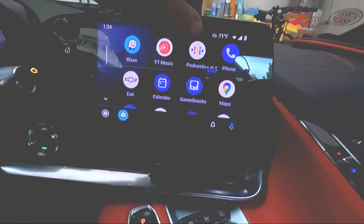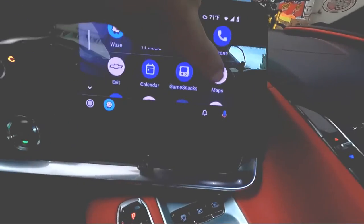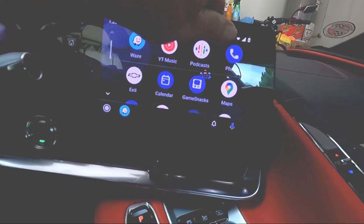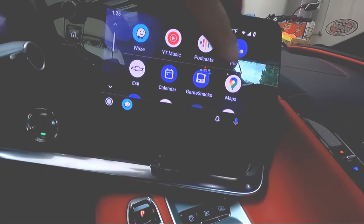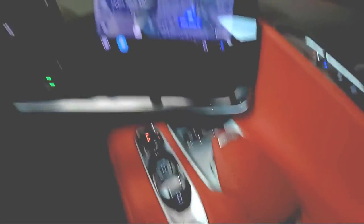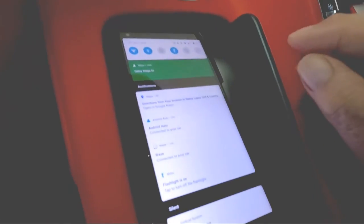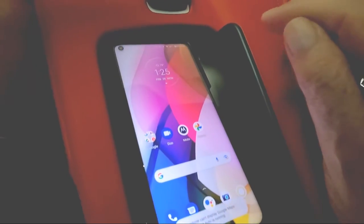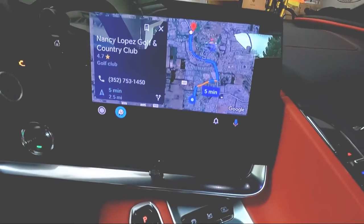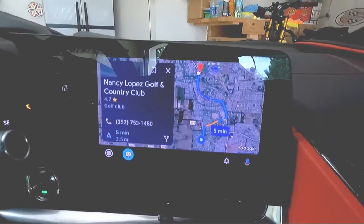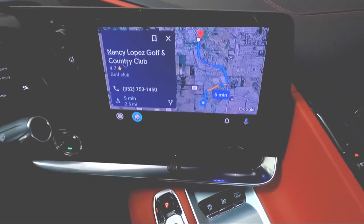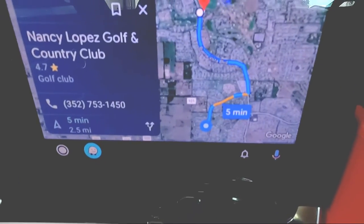There's Waze, Podcasts, Phone, Maps, and a few other things — My Chevrolet, News, and Settings. What we're interested in today is Google Maps; Waze is there too but we're going to try Google Maps first. If I go over to my phone and pull down, it tells me I have directions for Nancy Lopez Golf Club. When I tap it on the phone, it comes up on my display here in the car. We're looking at Nancy Lopez Golf Course and the directions to get there. You can see the whole map right there — beautiful.